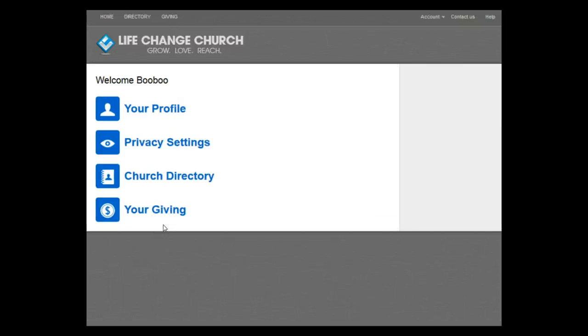Because this is the online giving tutorial, let's move ahead with how that works. Click on the link that says Your Giving.